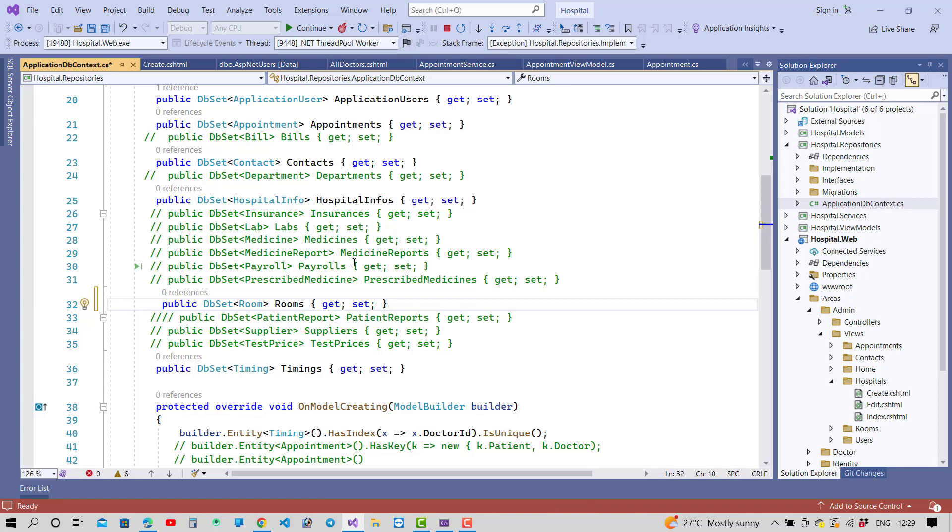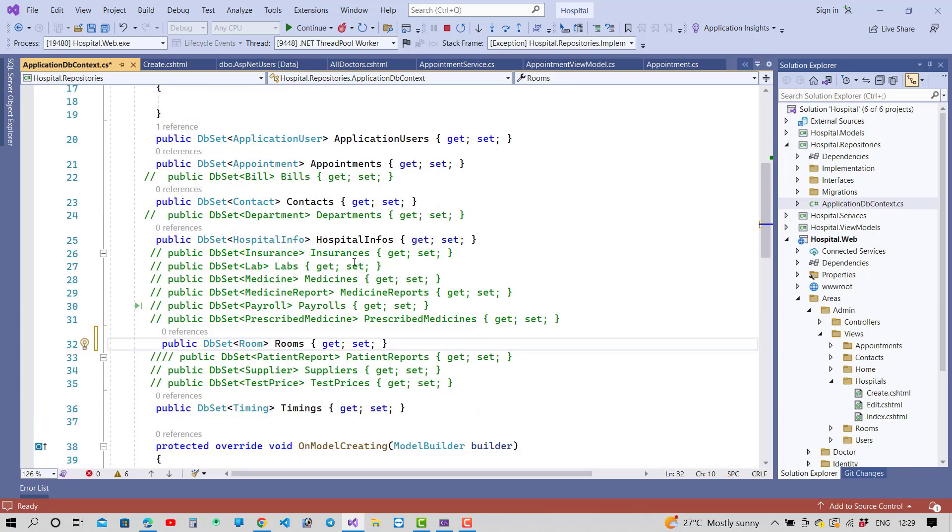Then after use the Rooms property. So first of all, add the Rooms entity as a public property in the DbContext file, then after you can use this Rooms table.